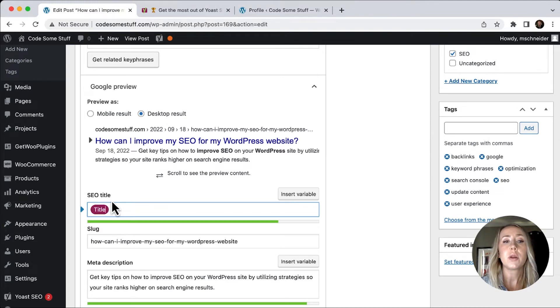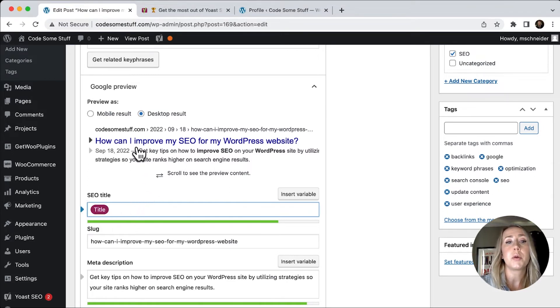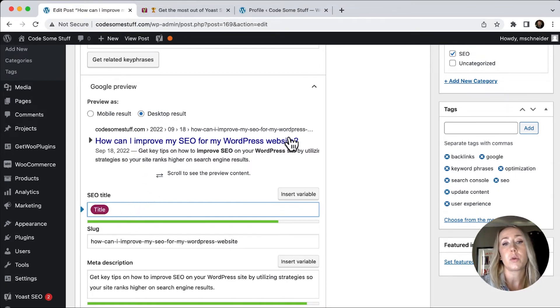If I wanted to customize that, I could even make it shorter by just typing in the box. Maybe I would put improve your SEO for your WordPress site, something like that.